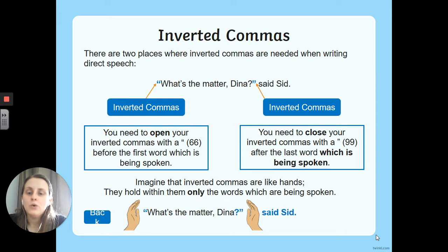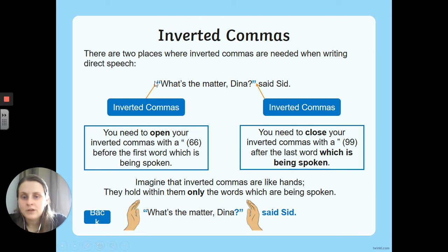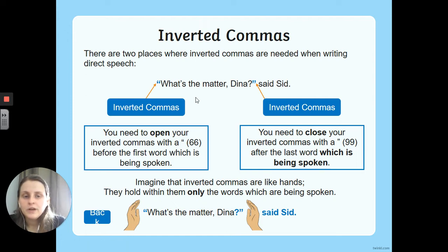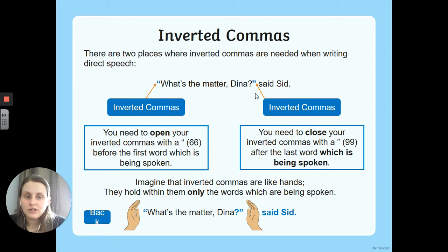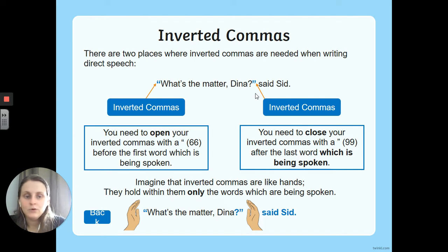We open the speech with an inverted comma which looks like a 66 — two little sixes with the bottom bit coloured in — and that goes before the first spoken word. We then use a piece of punctuation to end the speech, and after that punctuation we put the closing inverted comma, which is the opposite way around — like a little 99, coloured in — and that goes after the last spoken word.